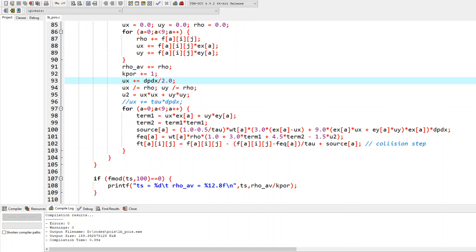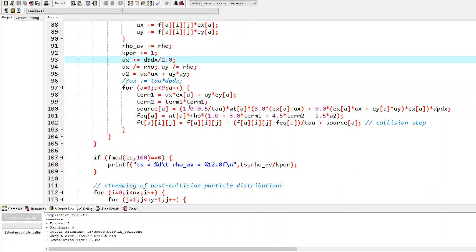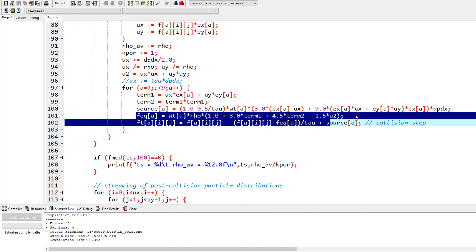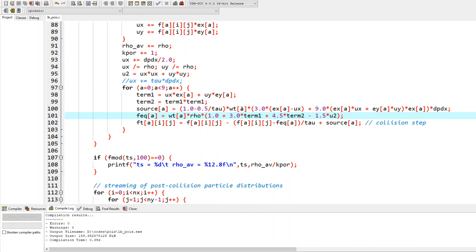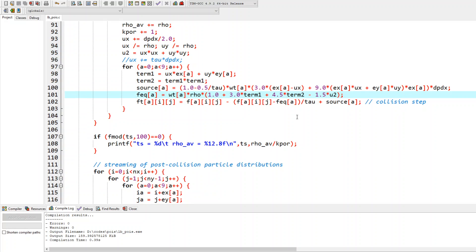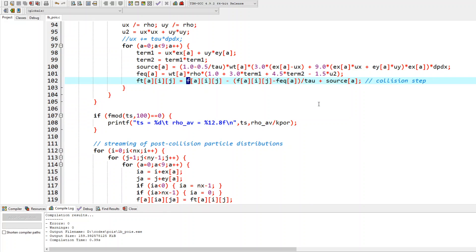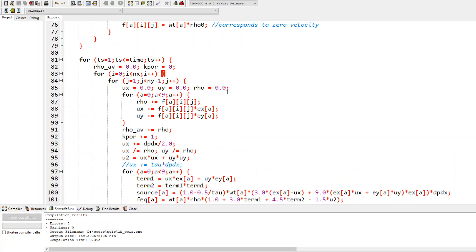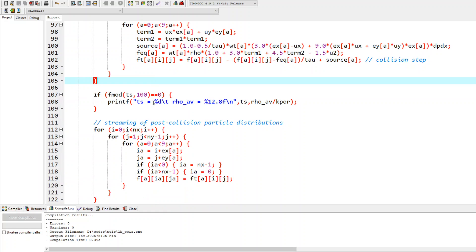Next, the velocity squared is computed for use in the equilibrium distribution. Term one is c dot u and term two is (c dot u) squared, both required in the equilibrium distribution formula. We also calculate the source term based on the Guo scheme — the full expression is shown in the code and I encourage you to work through it. The collision step then transfers the distribution at the current time into the dummy variable Ft, after which the for loops over all positions are closed.